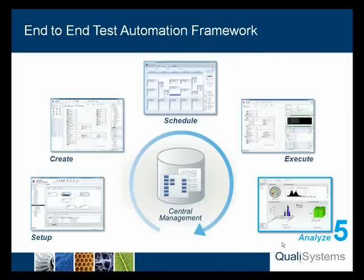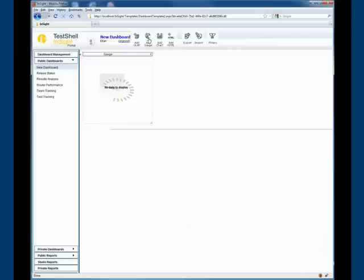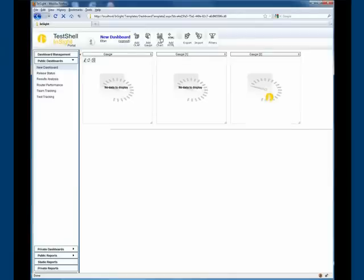Step 5: Analyzing and aggregating test data with TestShell Insight. TestShell Insight is a web-based application displaying dashboards and reporting of advanced aggregated information saved within the TestShell database.